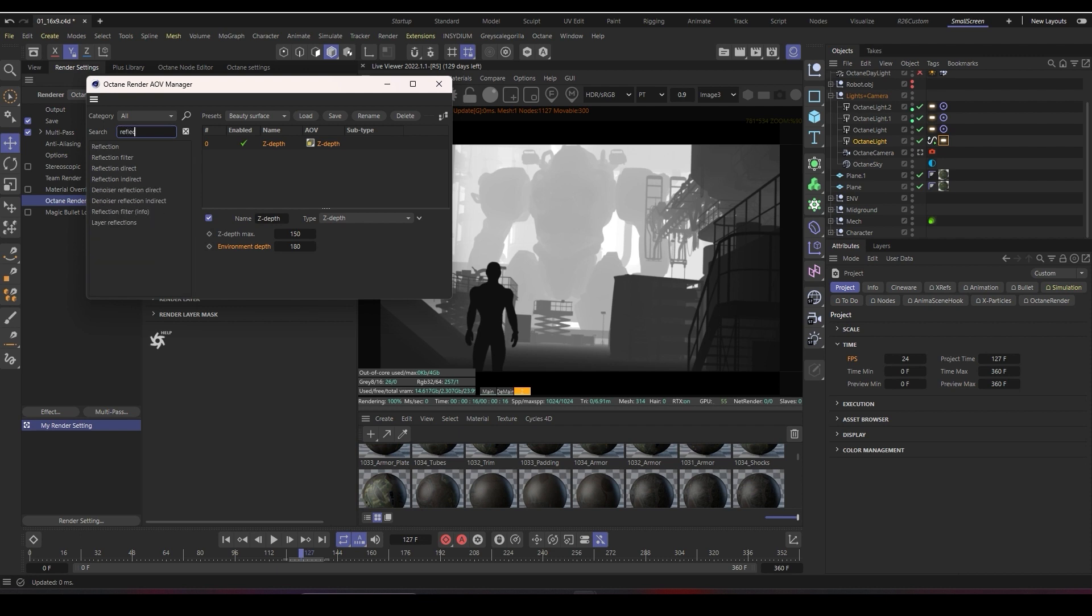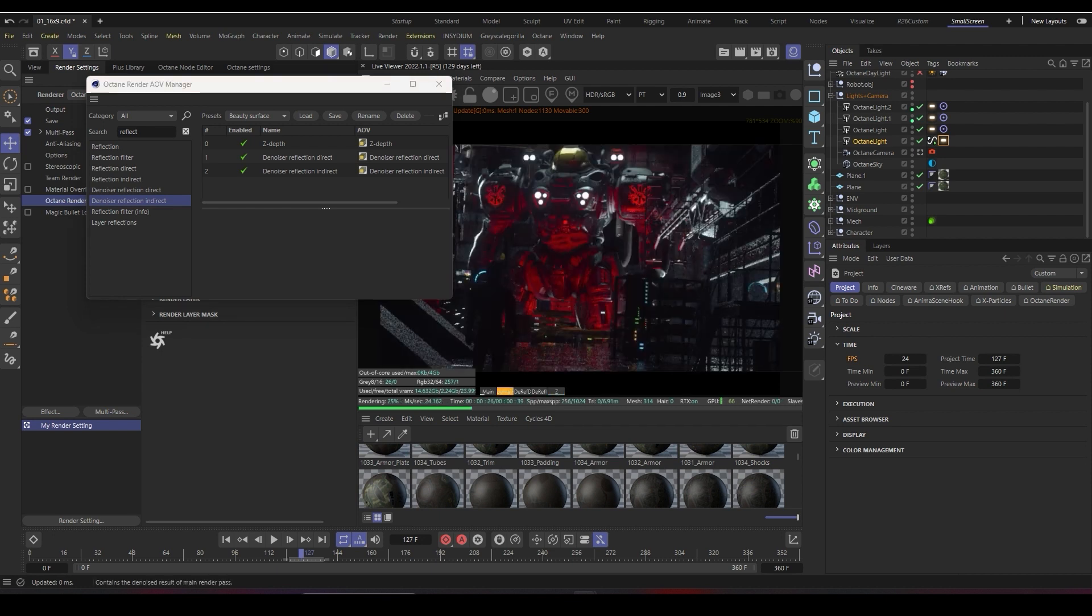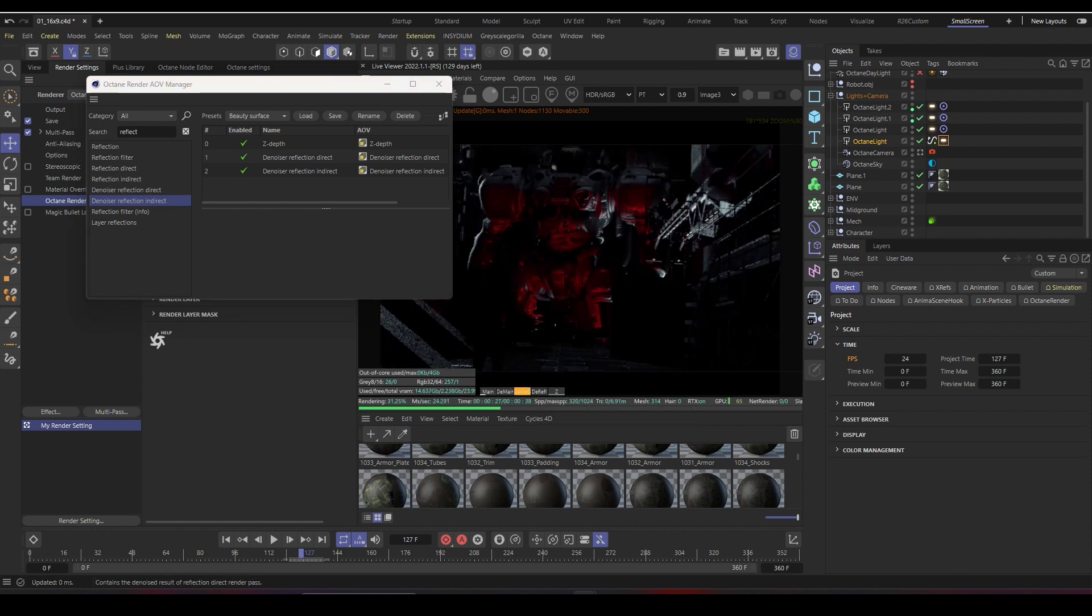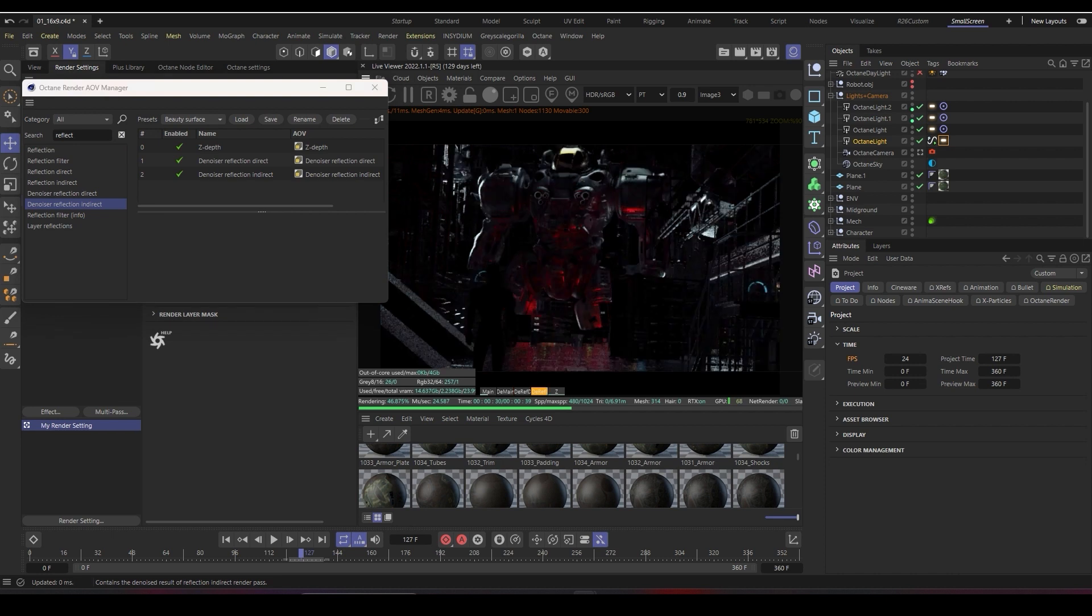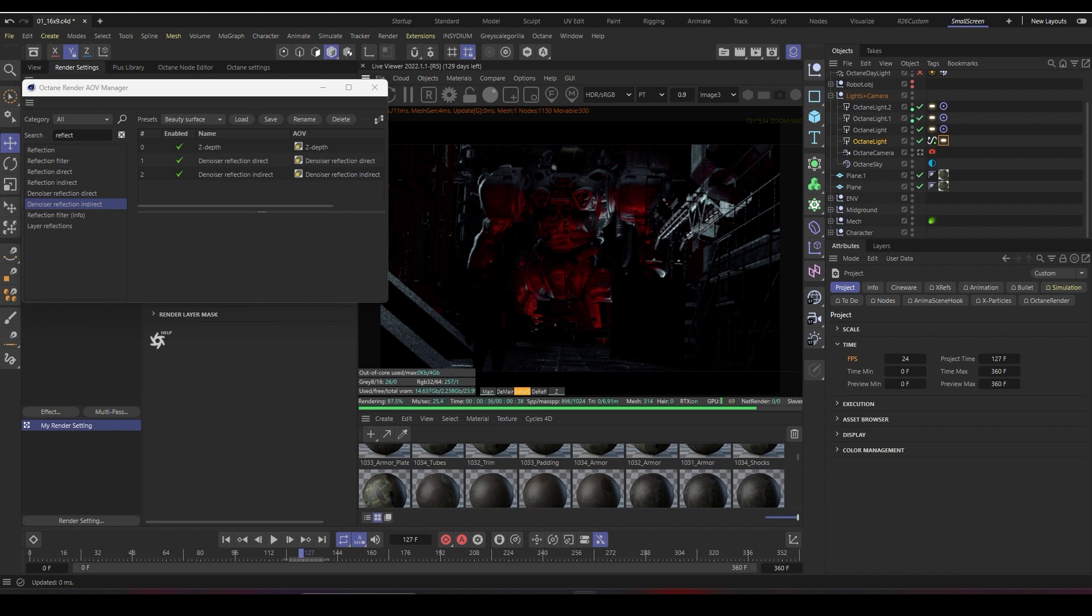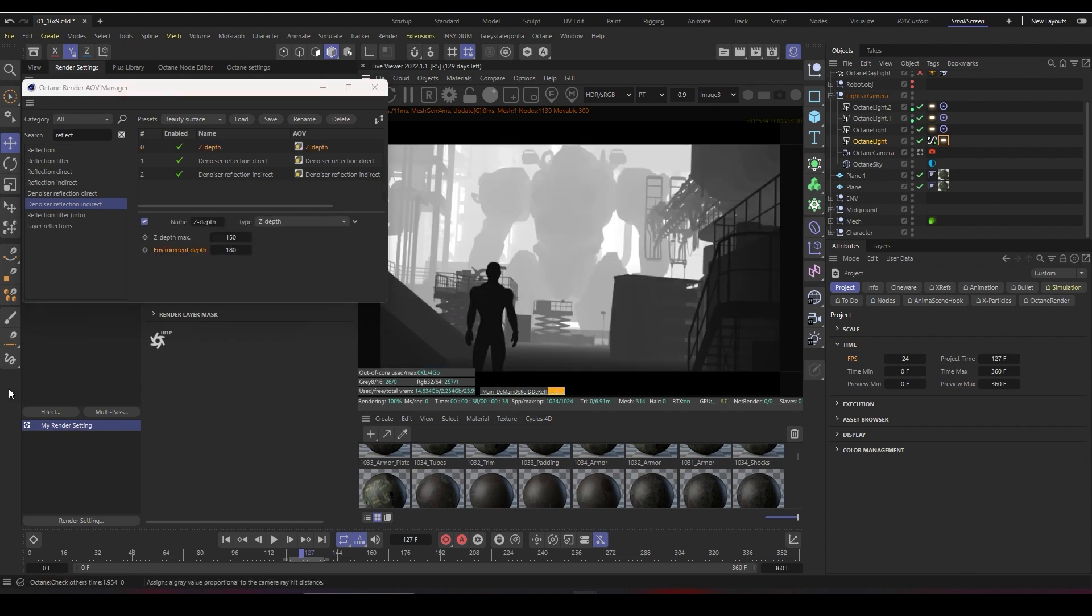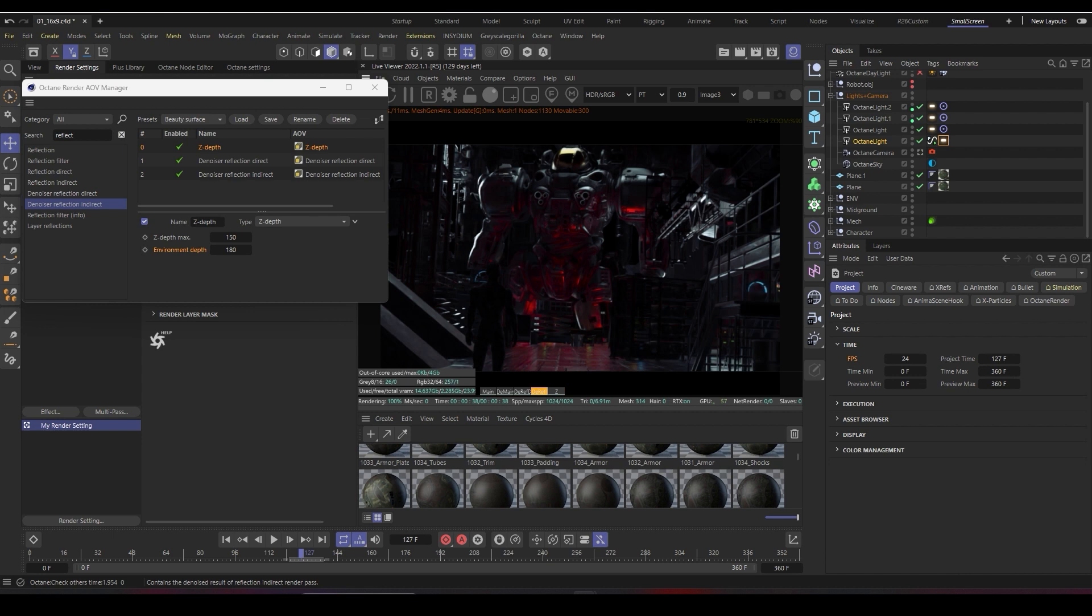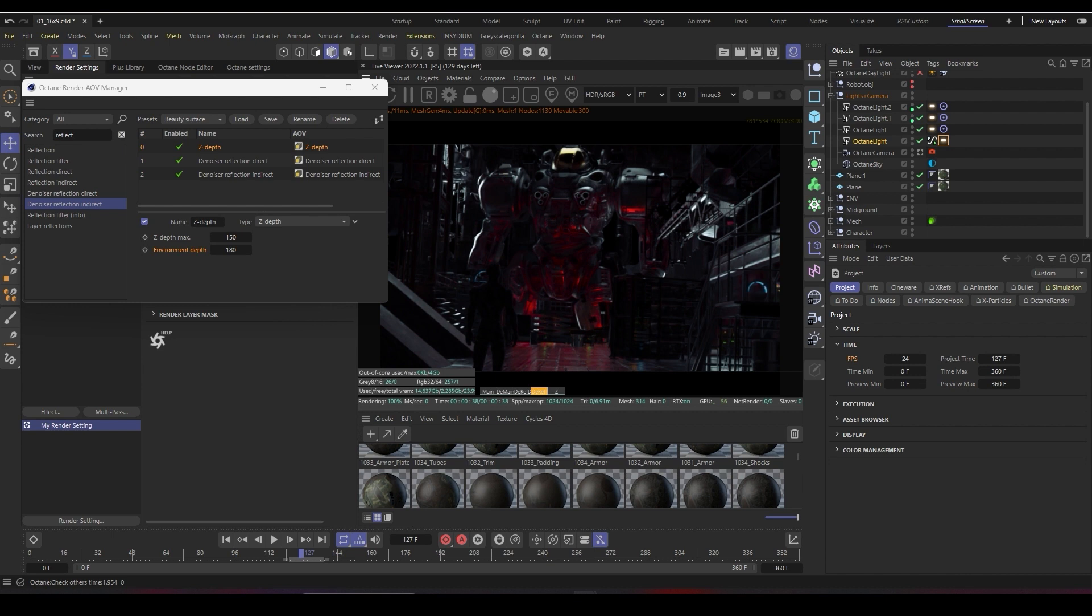I'll add denoised reflection direct and denoised reflection indirect. These reflection passes will be used in compositing. For quick practice projects, I prefer to just add a Z-pass and reflection passes with both direct and indirect reflections to composite on top of my final renders.